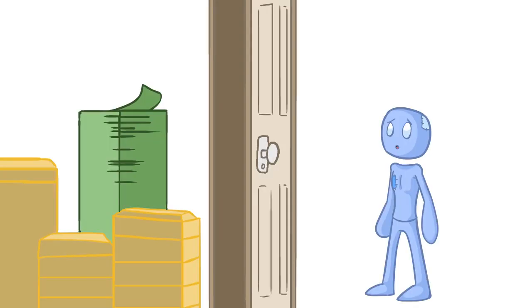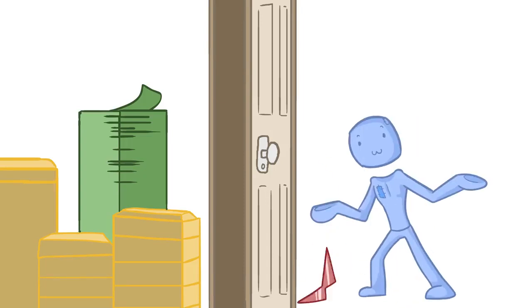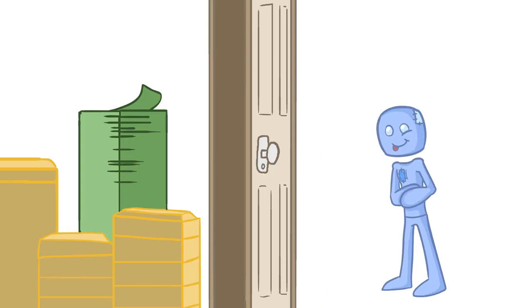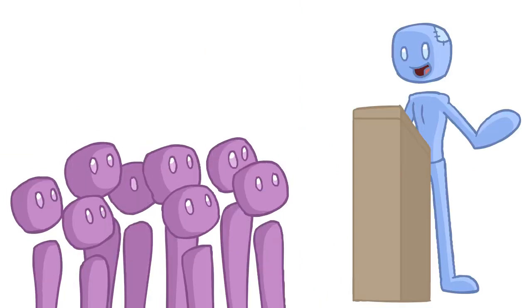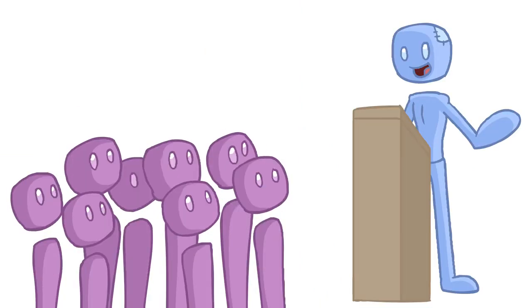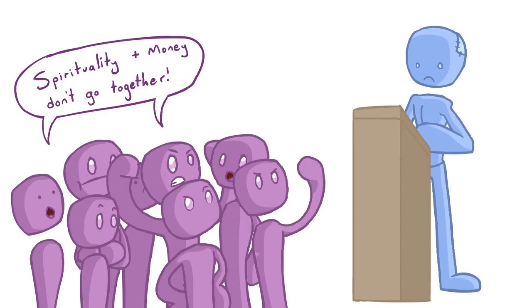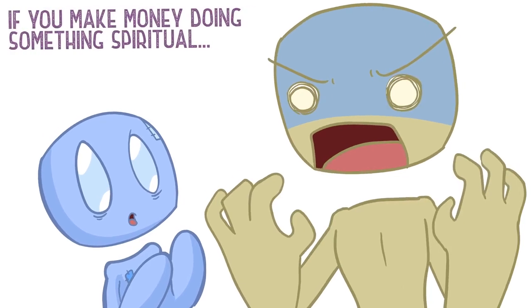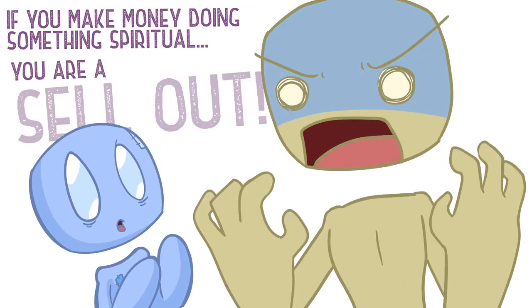I discovered this blockage for myself nearly nine years ago when I created this little cartoon series. You might have heard of it. It's called Spirit Science. Of course, there's a lot of praise on this series, but a lot of people also warned me with graven fear. Spirituality and money don't go together. If you make money doing something spiritual, you are a sellout.